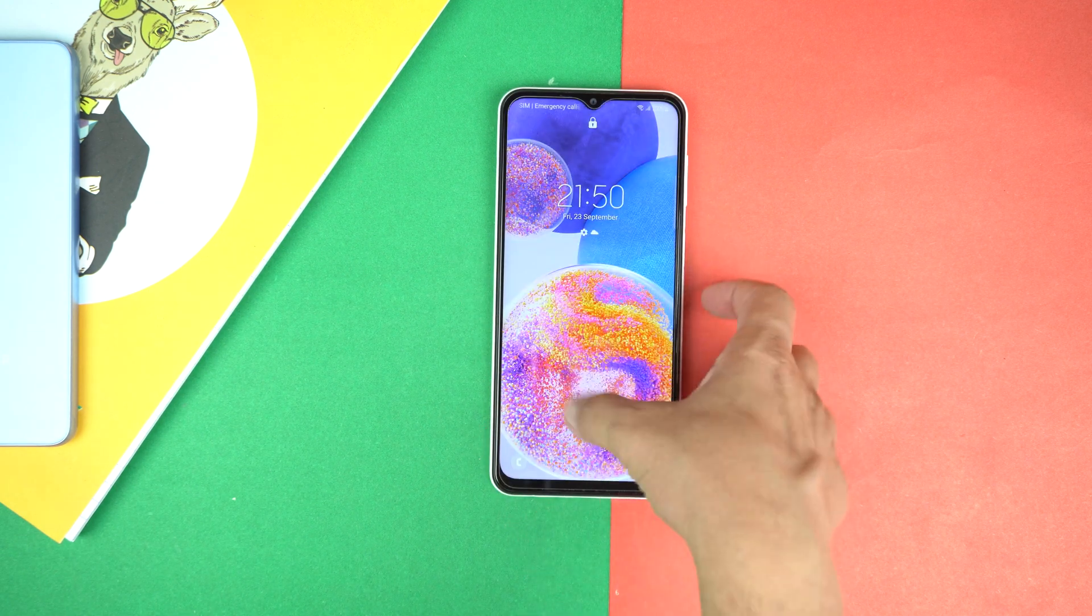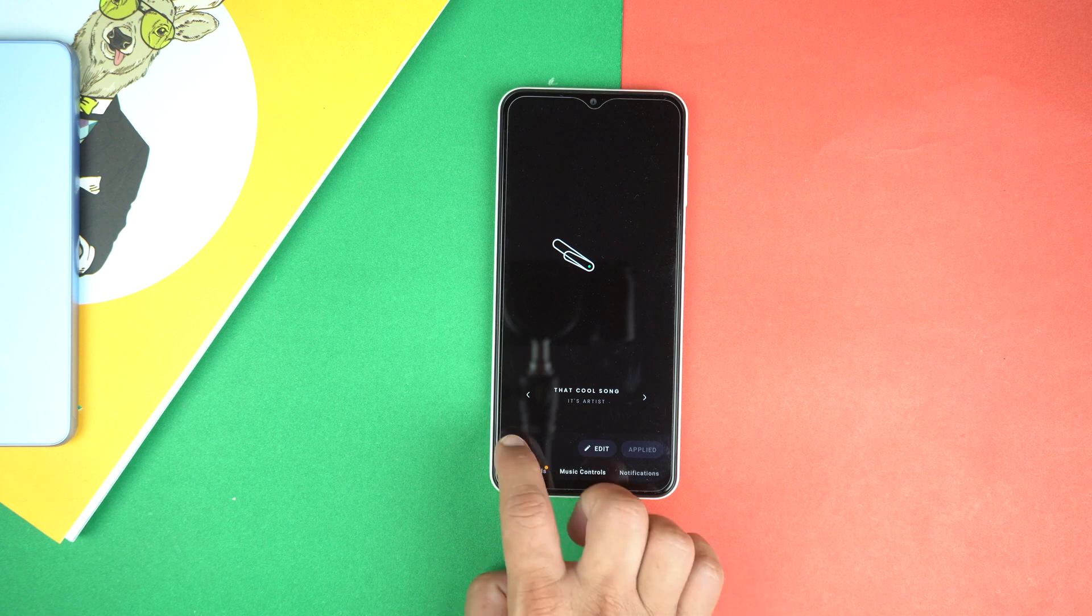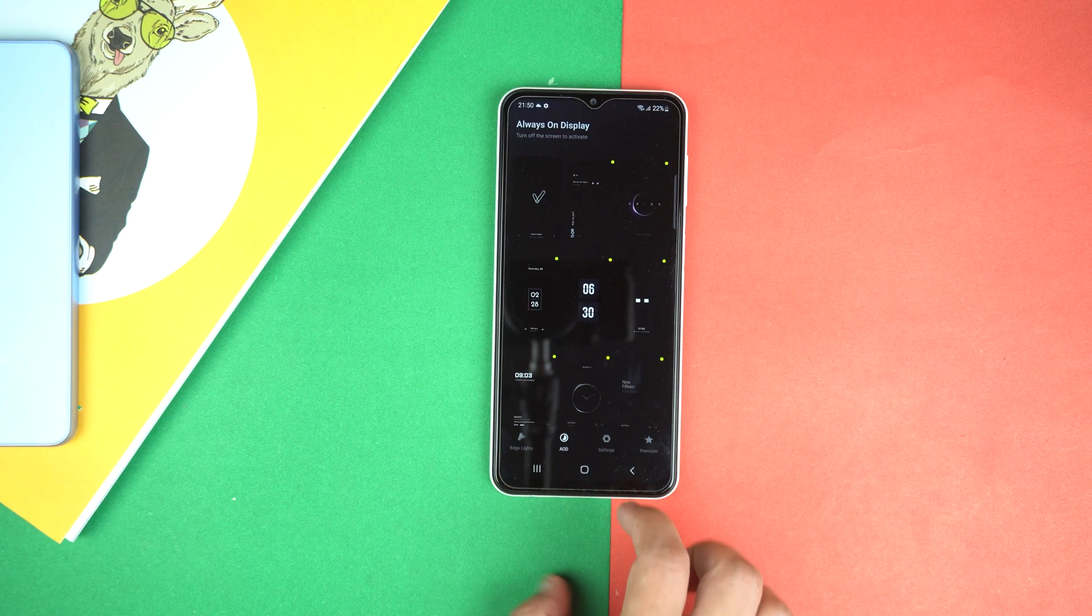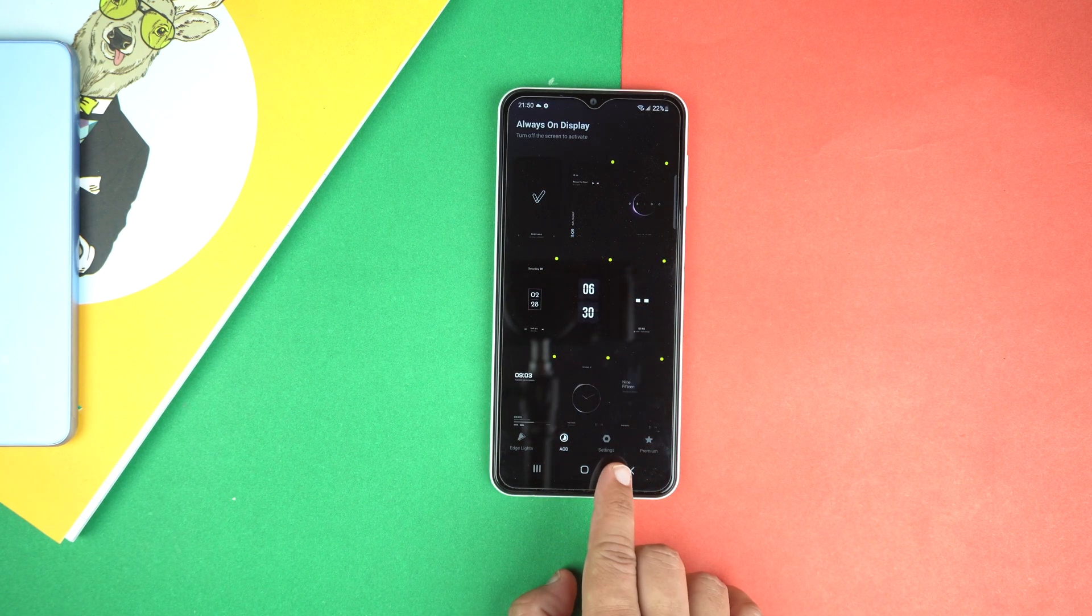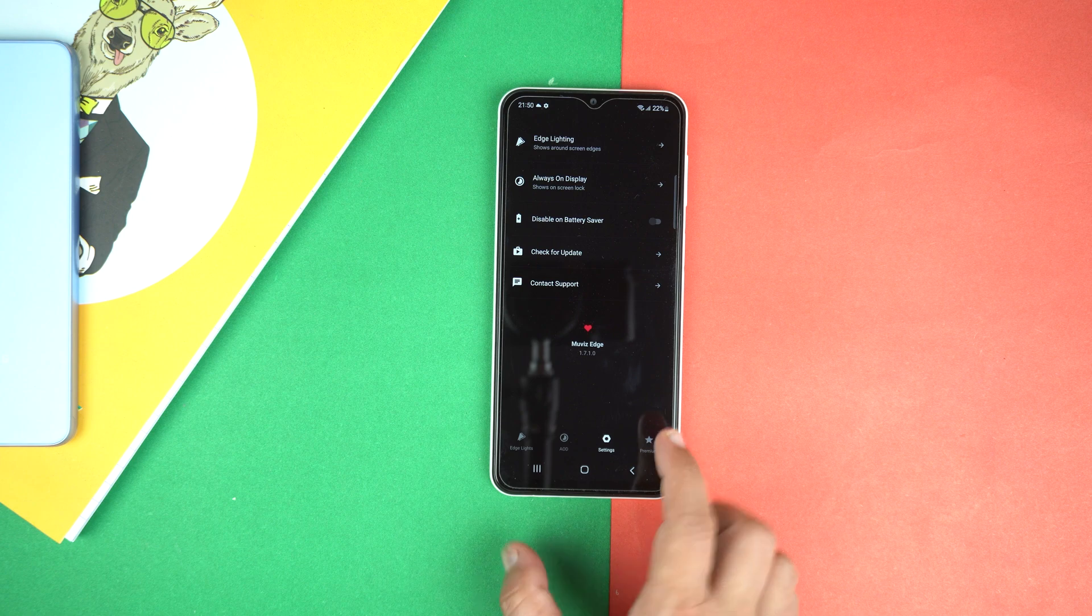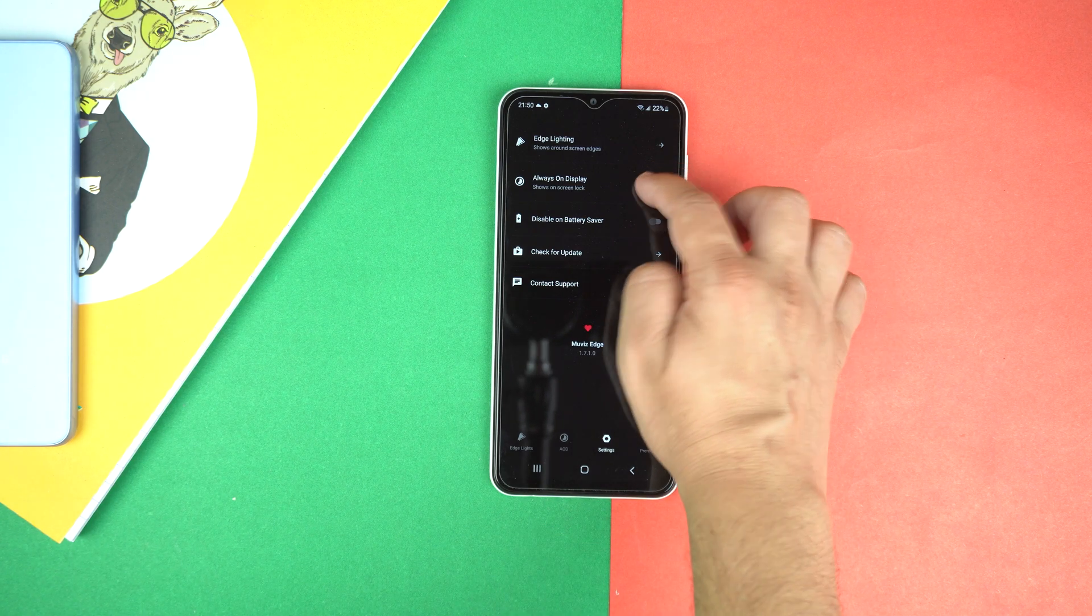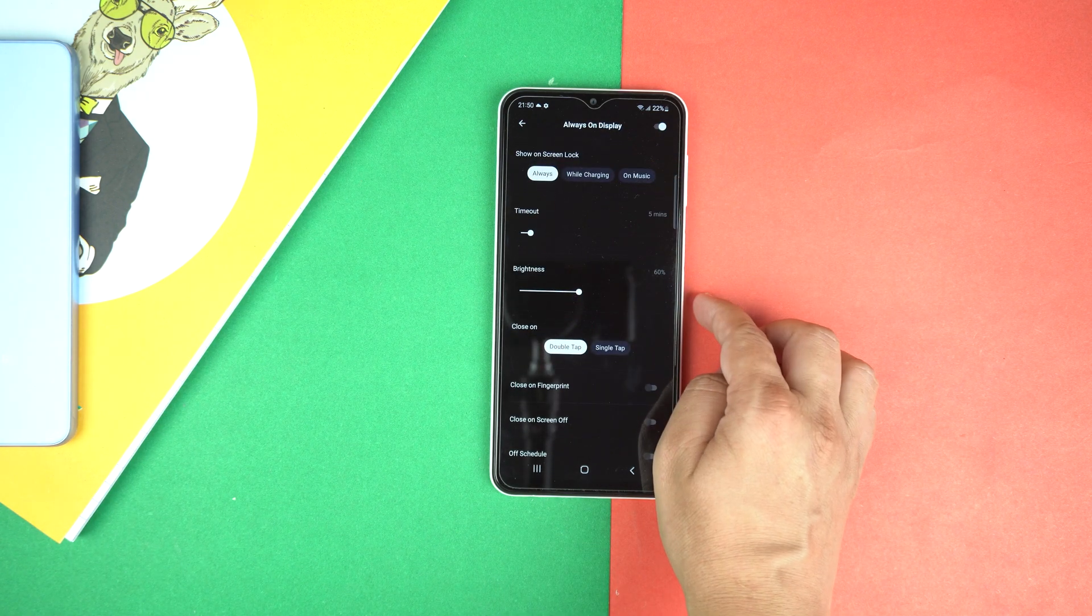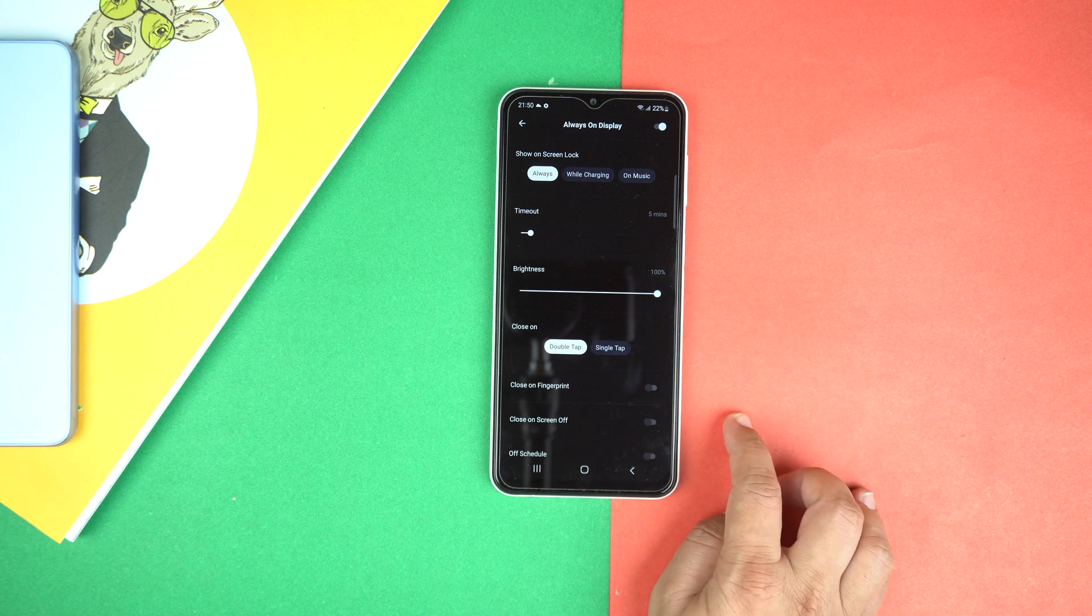You can also increase the brightness. Let's go back to application. And here go to settings, go to always on display, and now change the brightness to 100%.